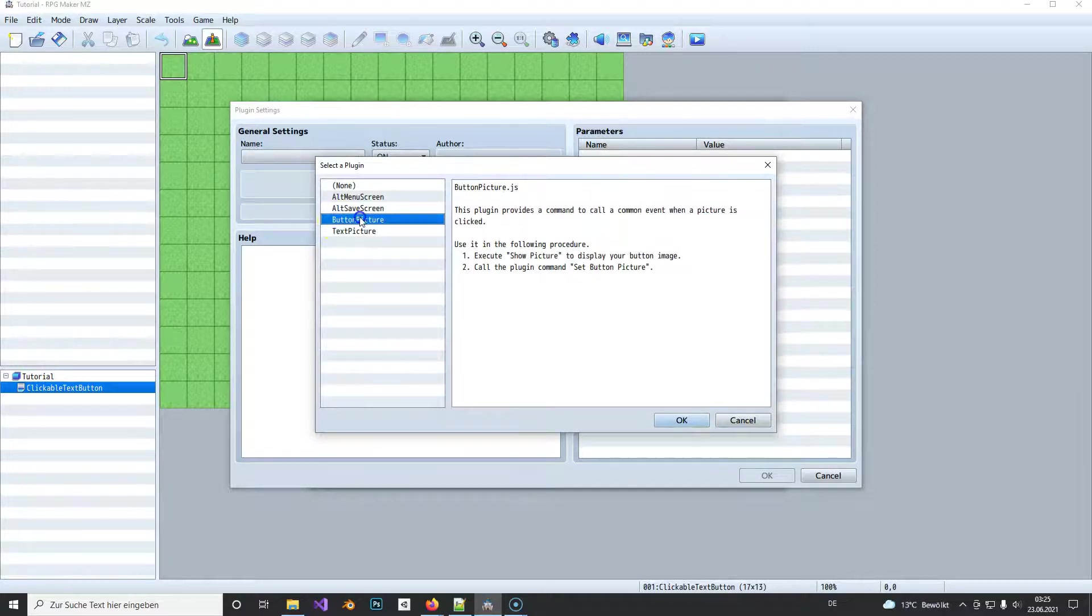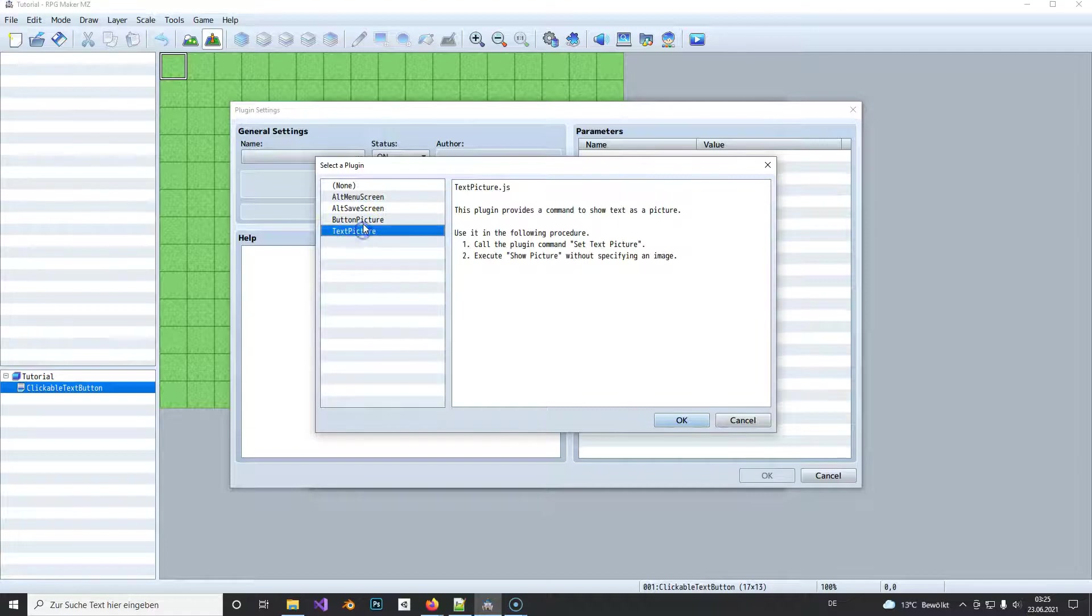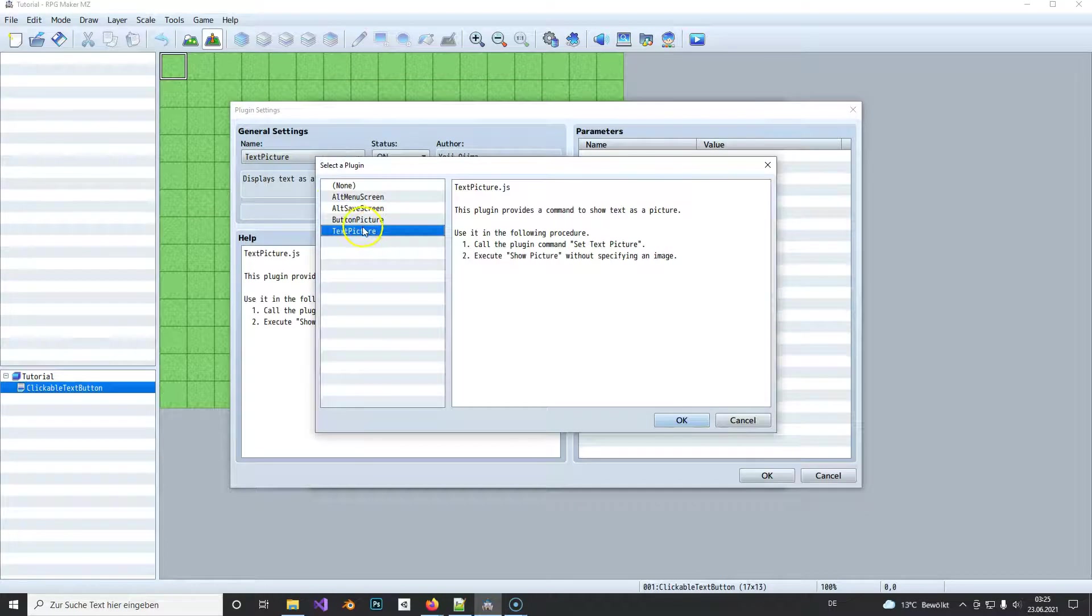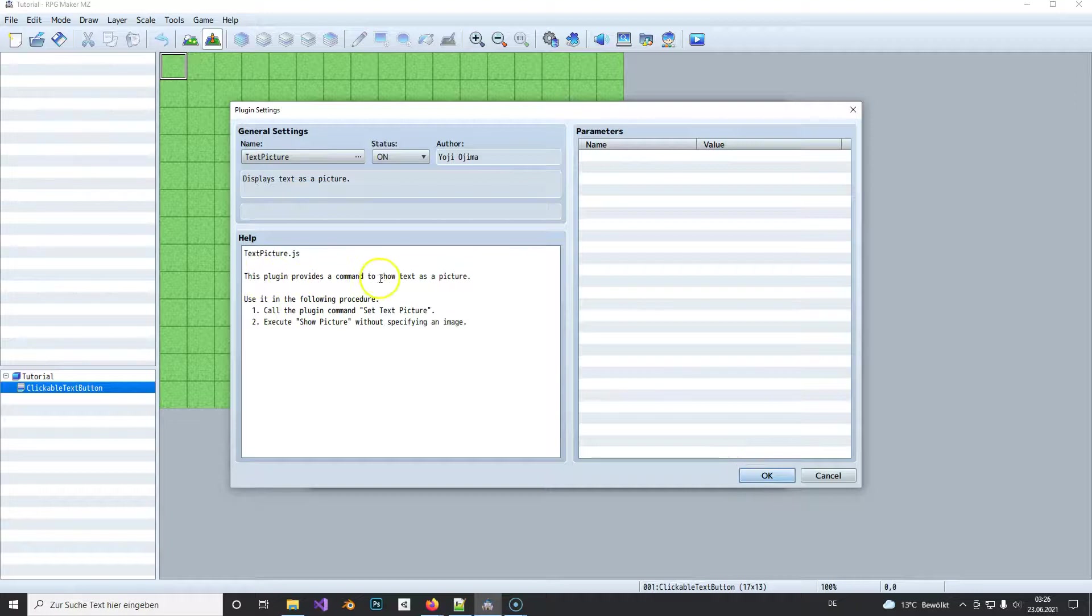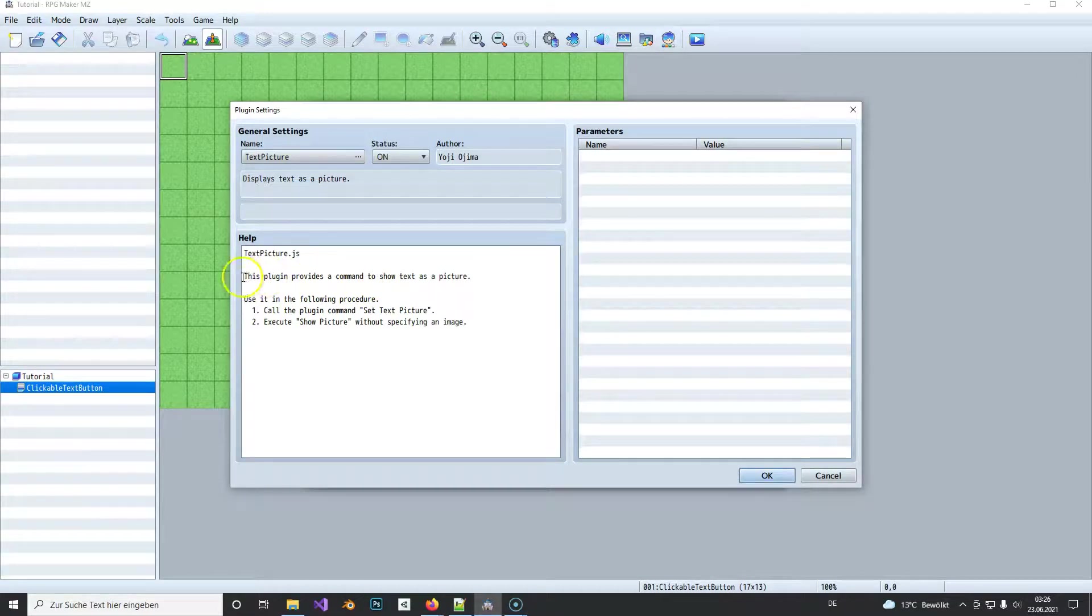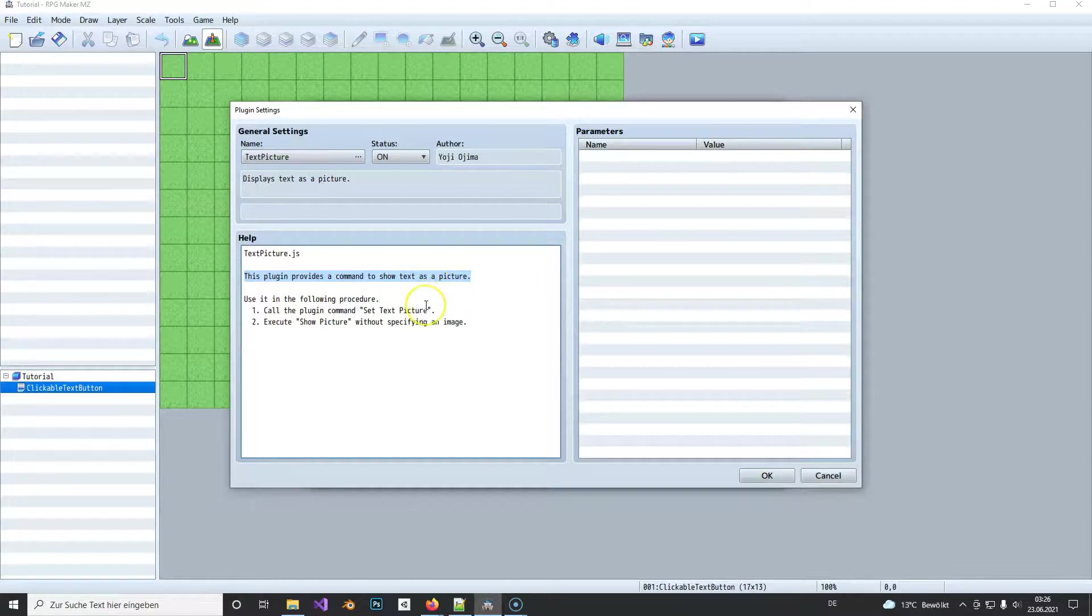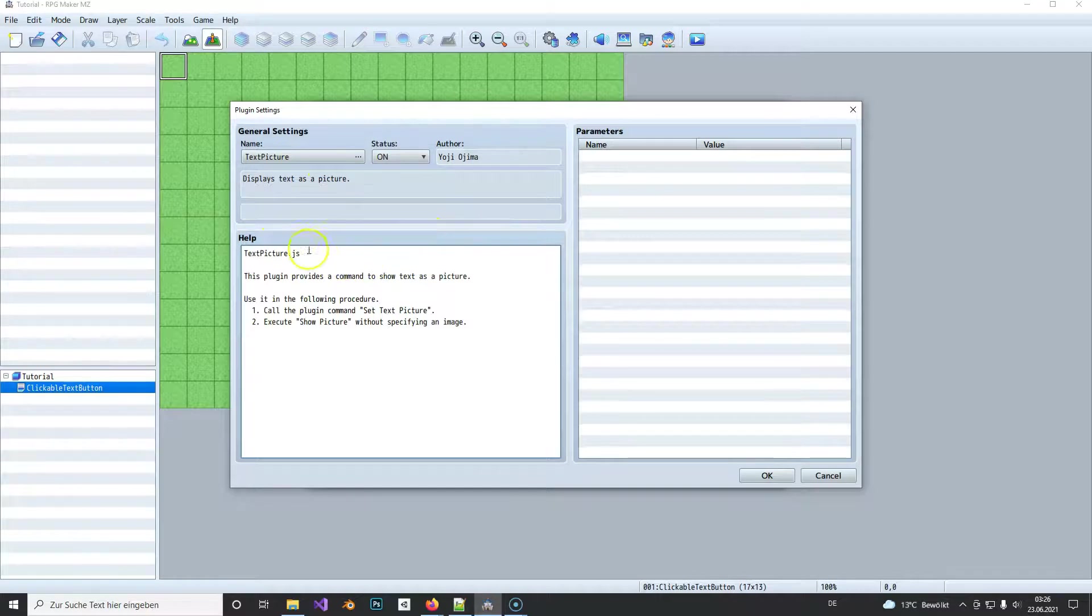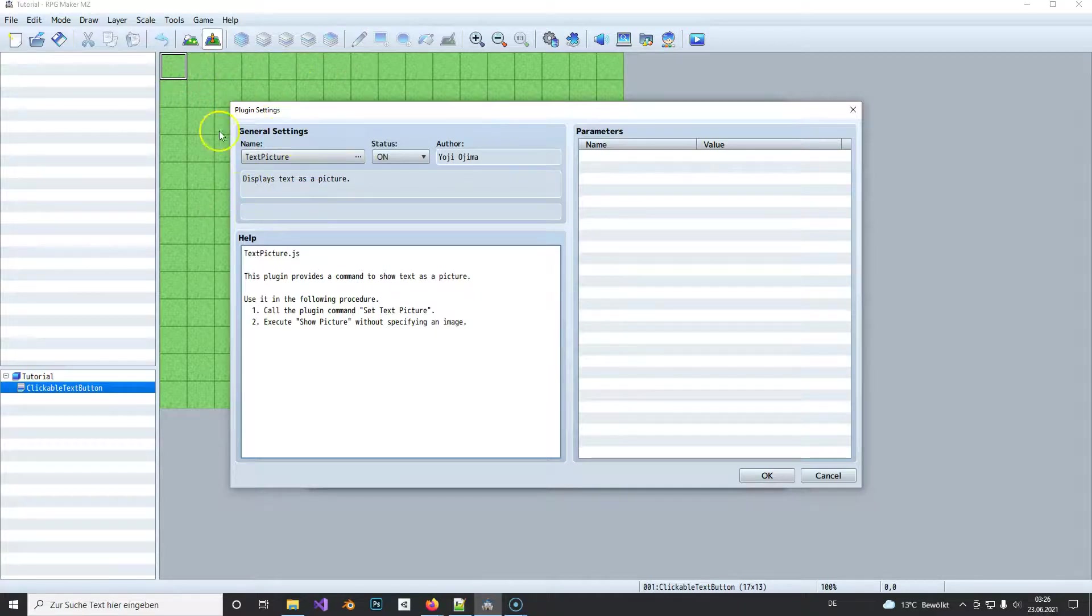So we take Text Picture and we see that in the description you can show text as a picture. So basically you type in the text and then you can display it on the scene and you can handle it like a picture.